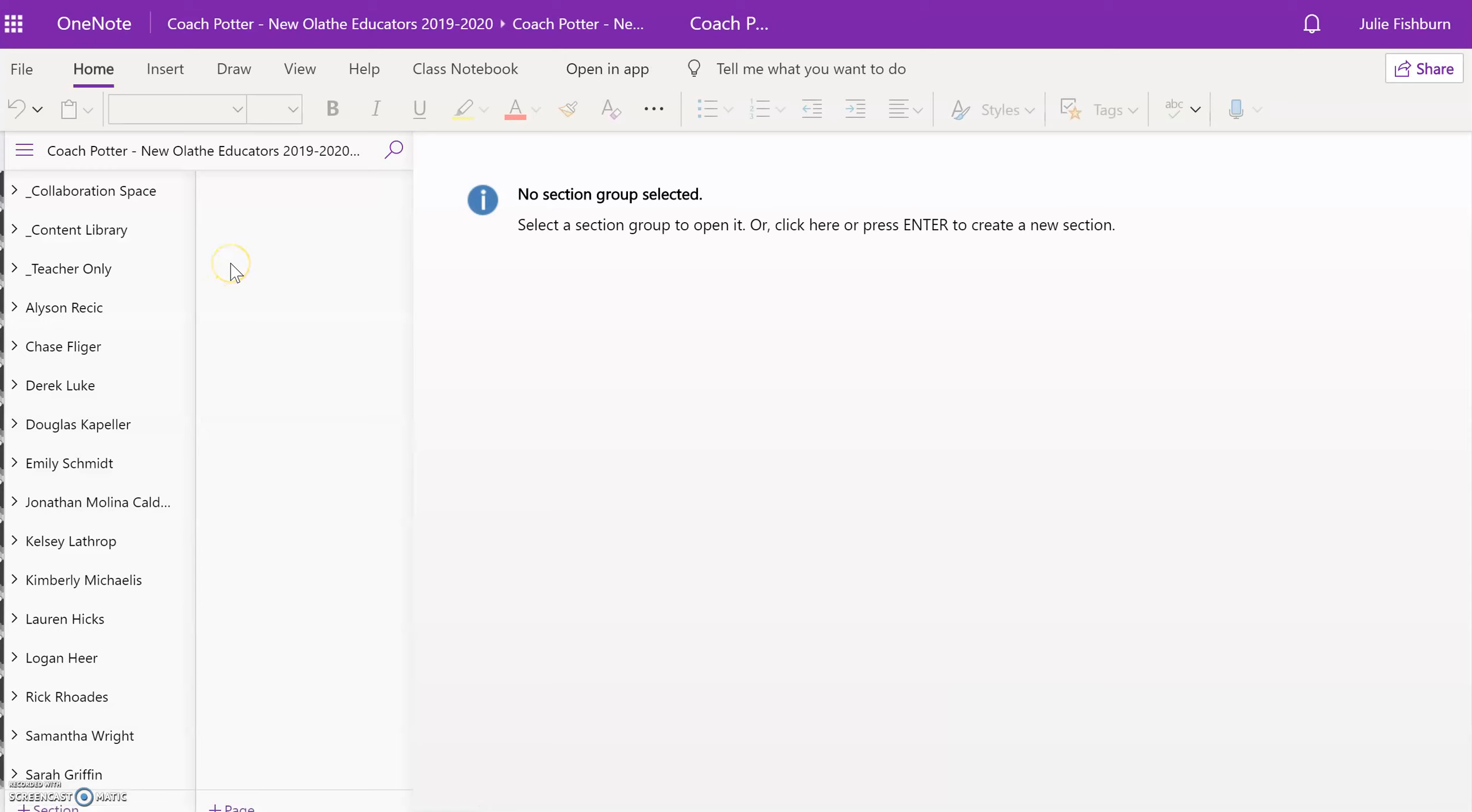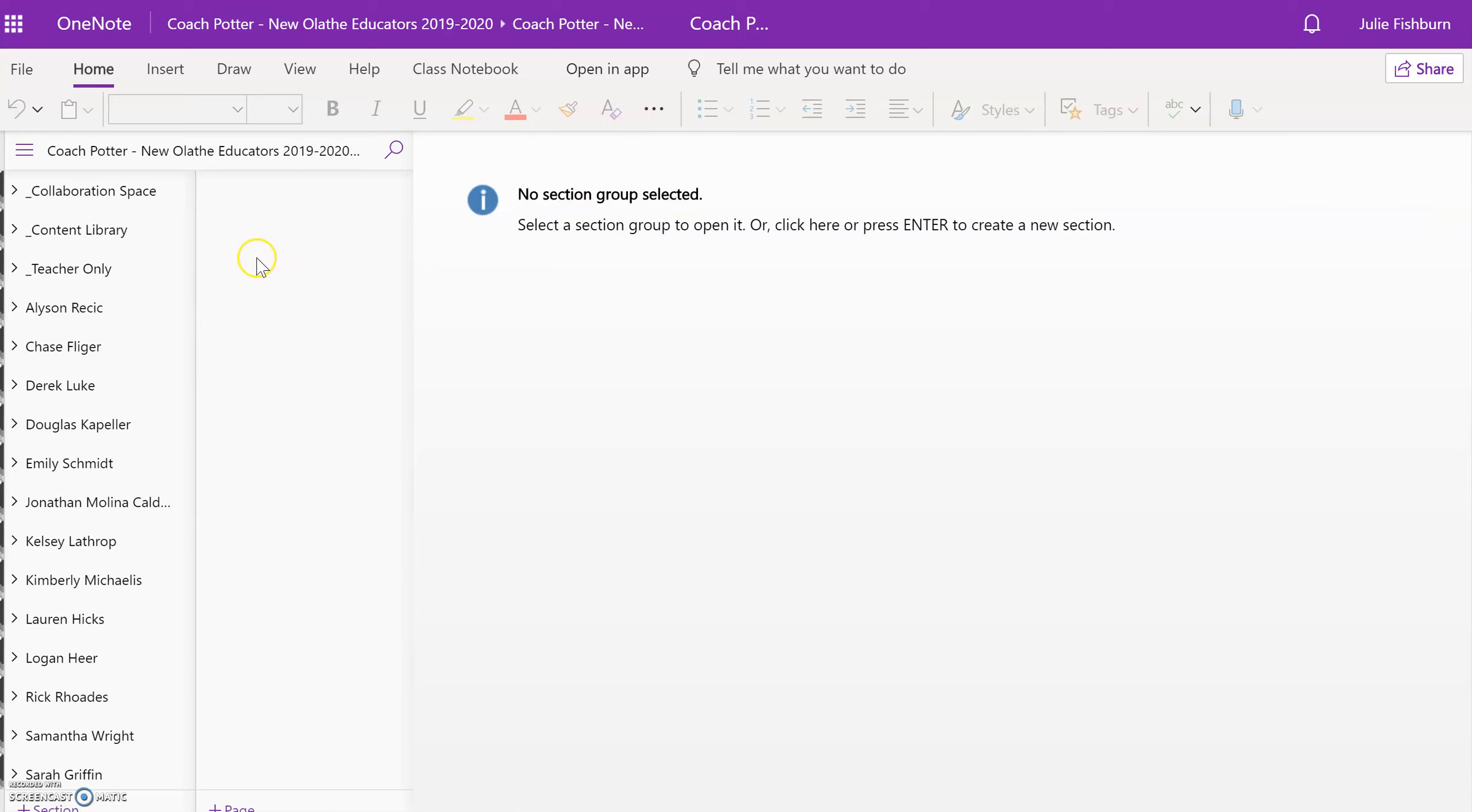Now you can see I am directly in OneNote. I don't have the files feature or the conversation feature at the top. I've just gone straight through OneNote. I would encourage you if you cannot get in through Teams to go ahead and try OneNote.